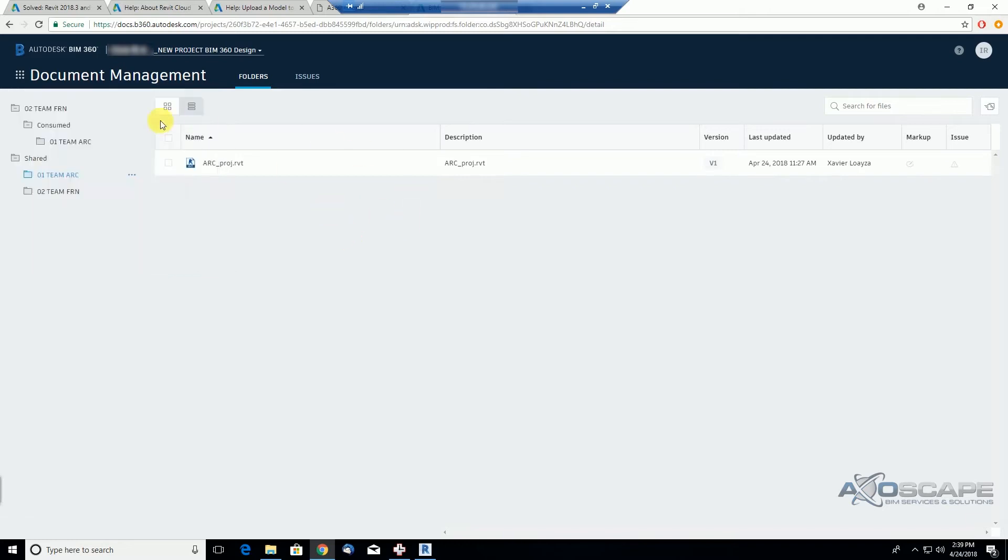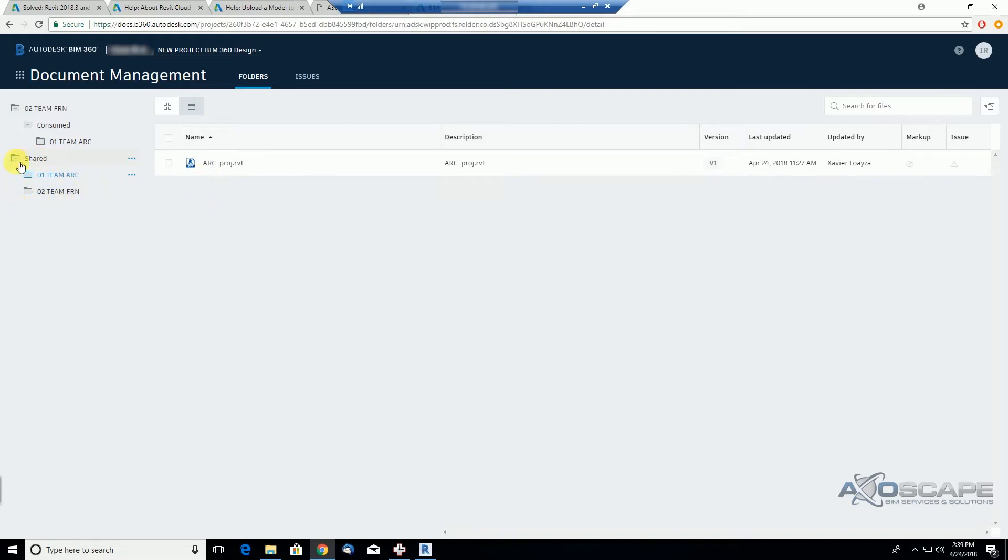I think it's worth understanding a little bit further how it works. Basically, the shared portion is not controlled by you in terms of your team.